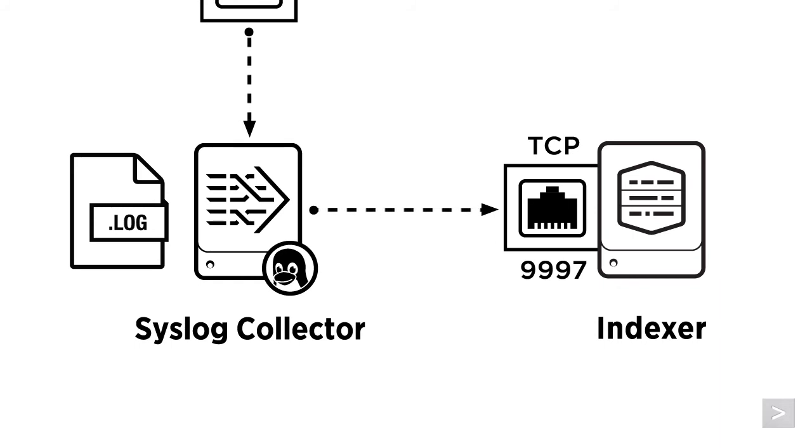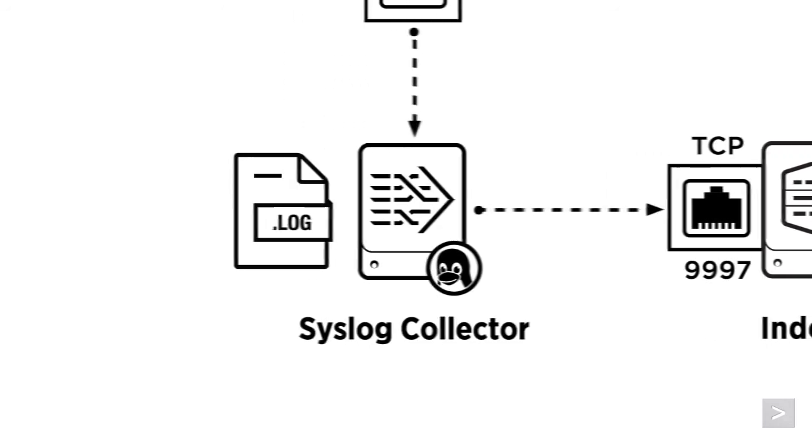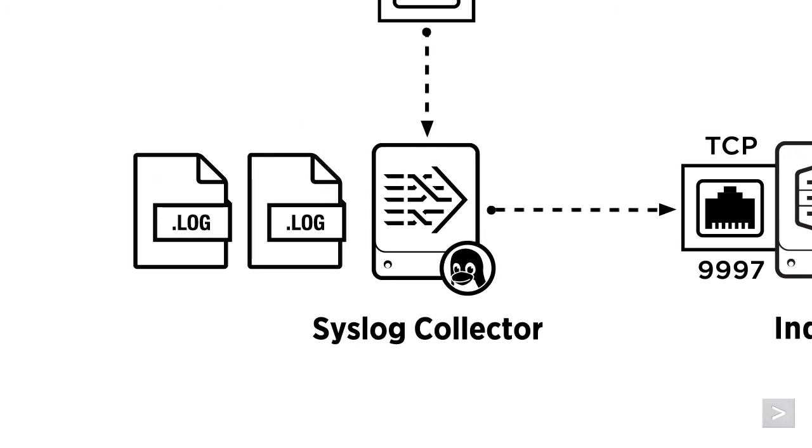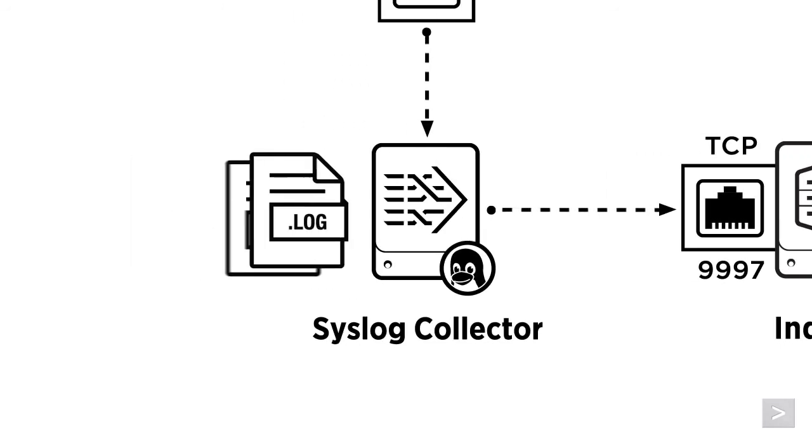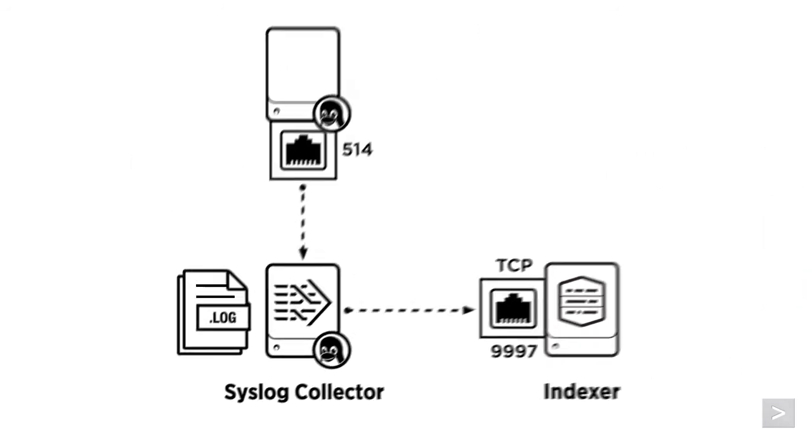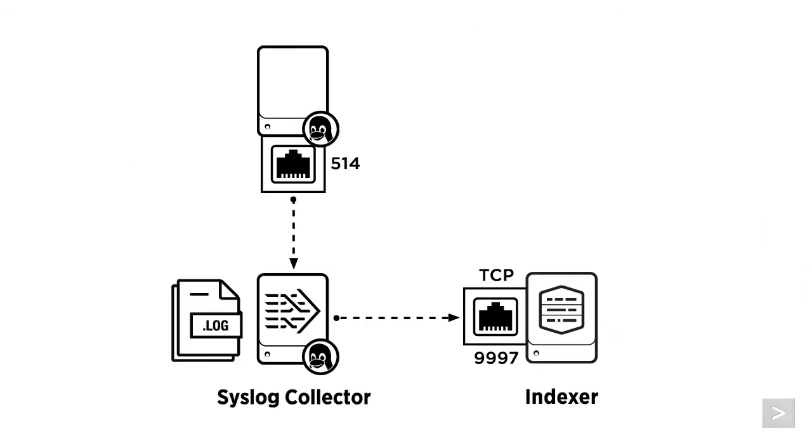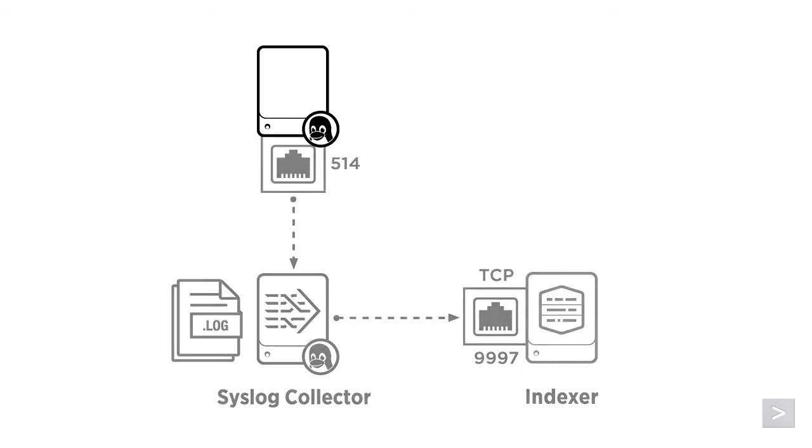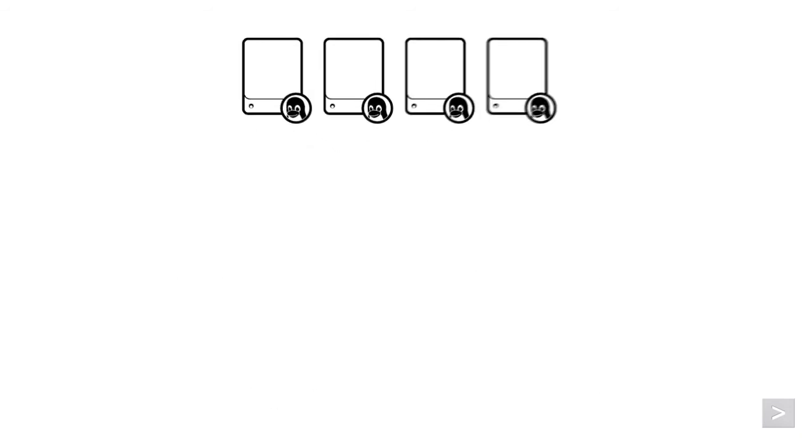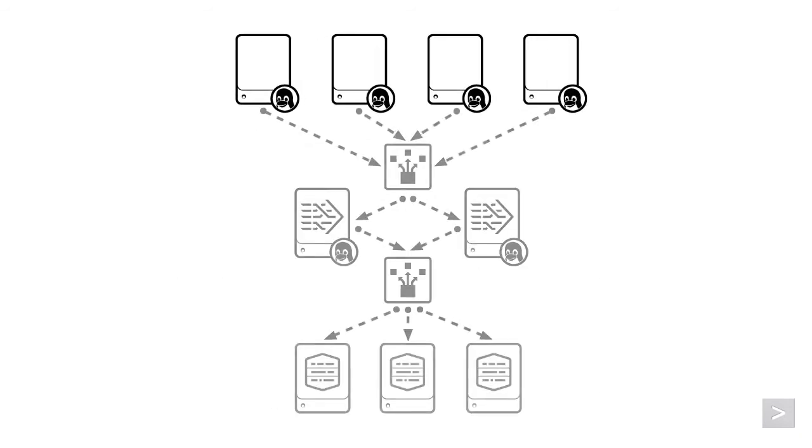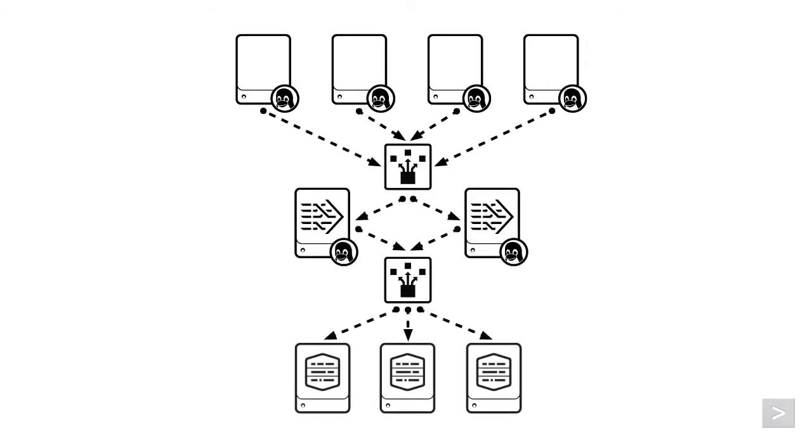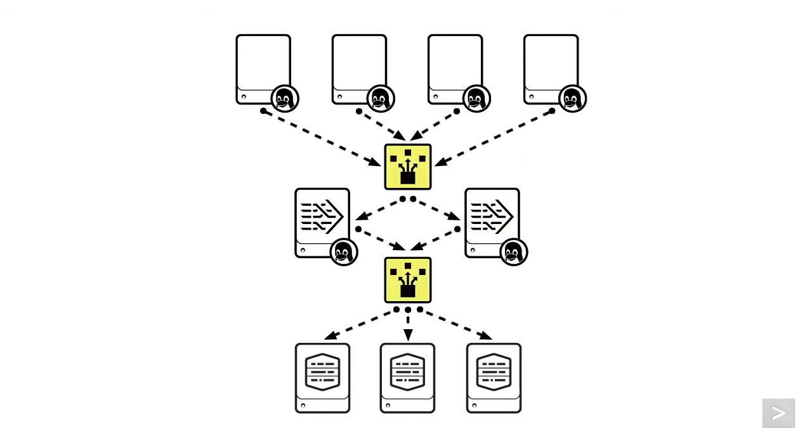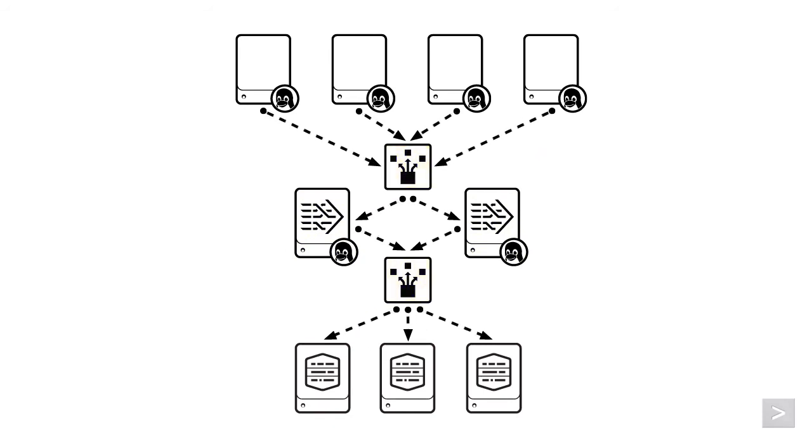As an added bonus, this configuration is very flexible, giving you backups of your data and allowing you to route and filter events before they are indexed. As you scale up and add more devices, additional syslog collectors can be used with load balancers to distribute the data and allow for redundancy.